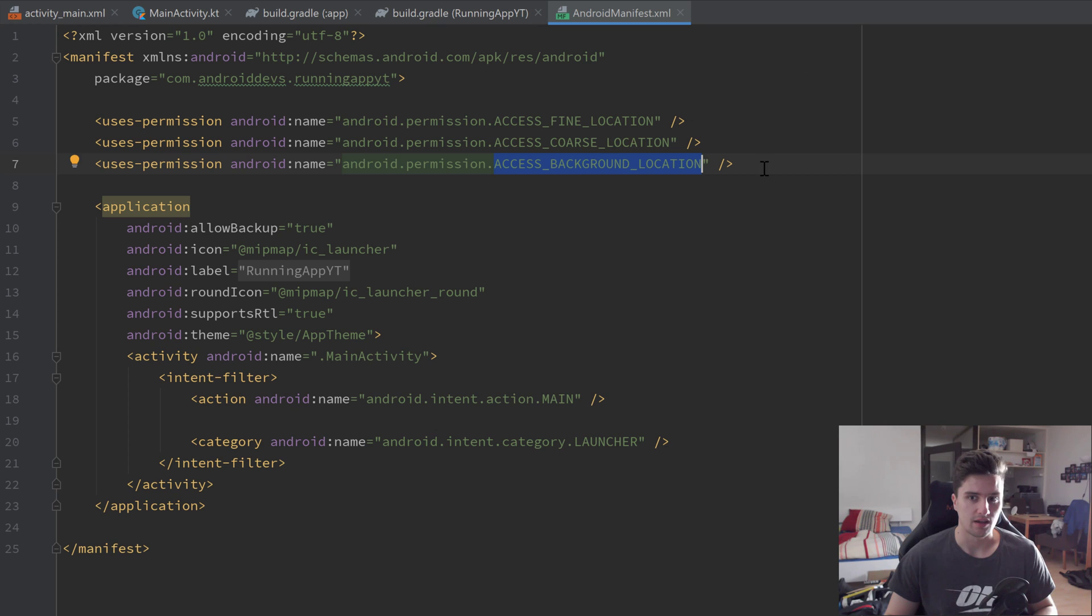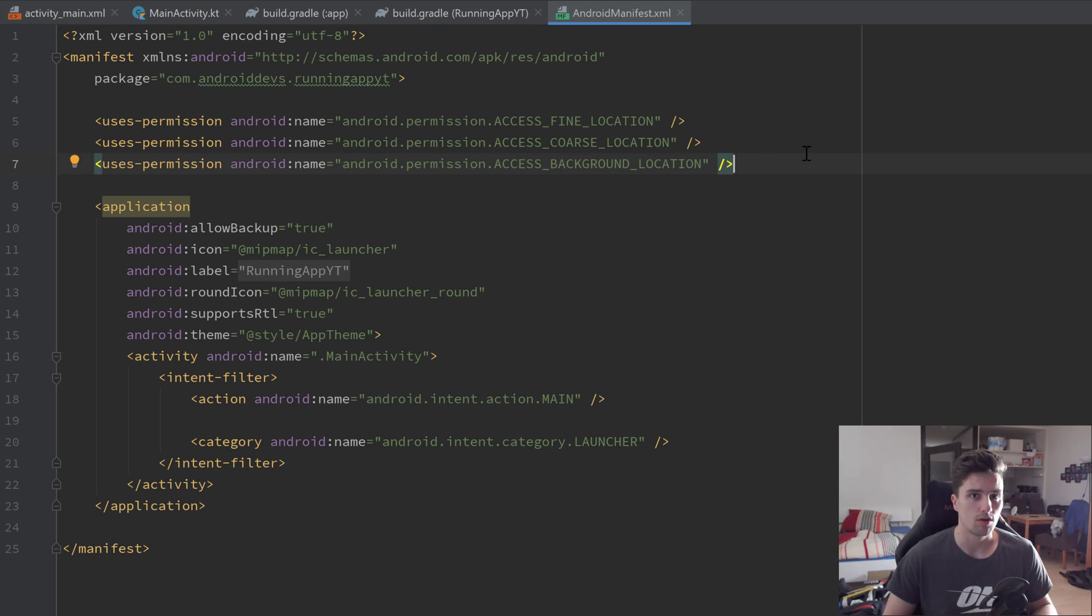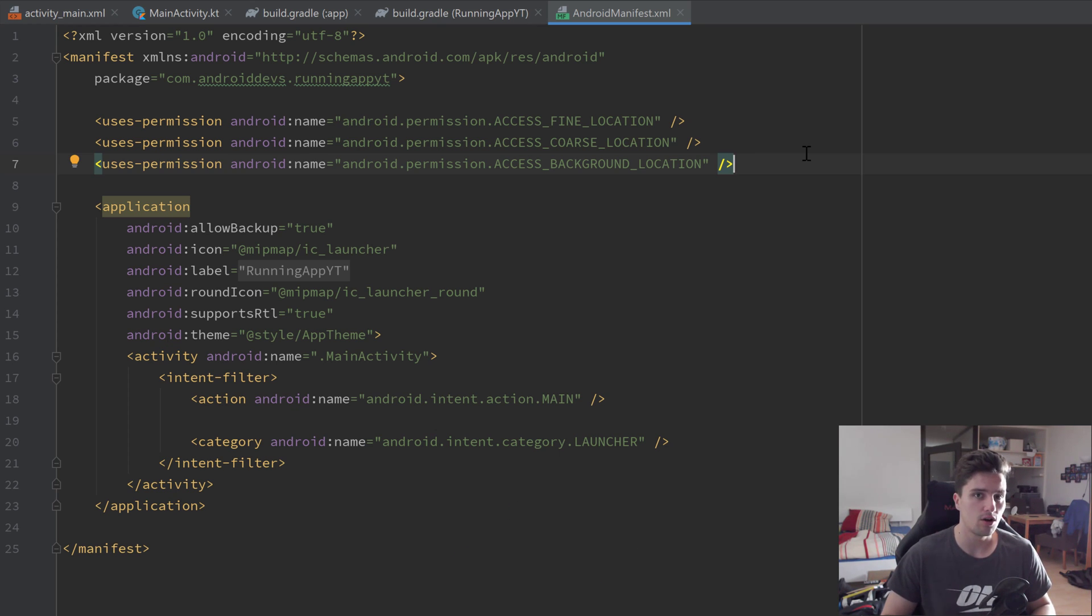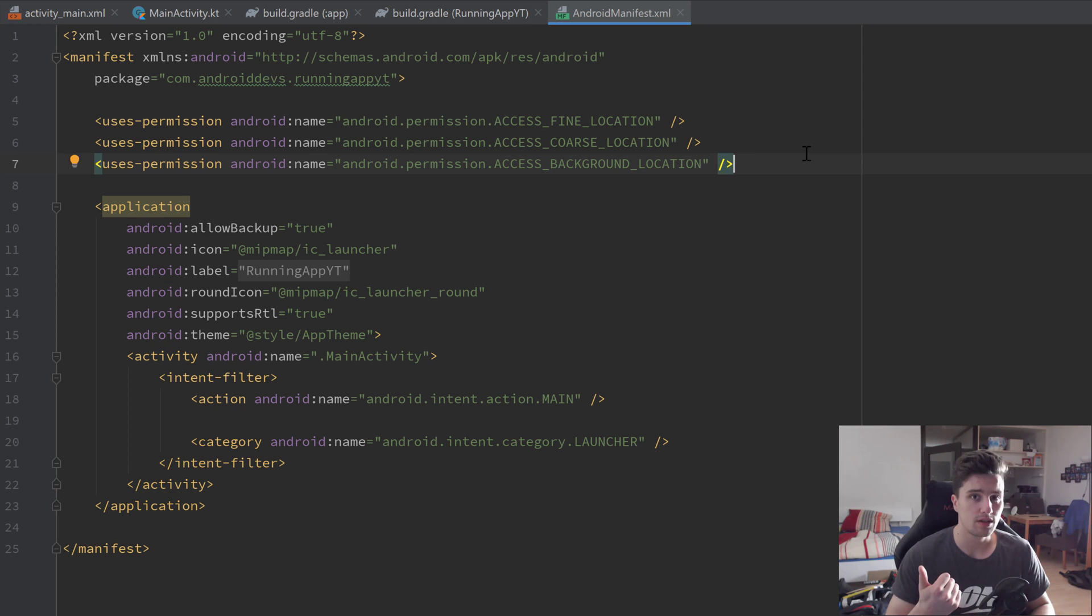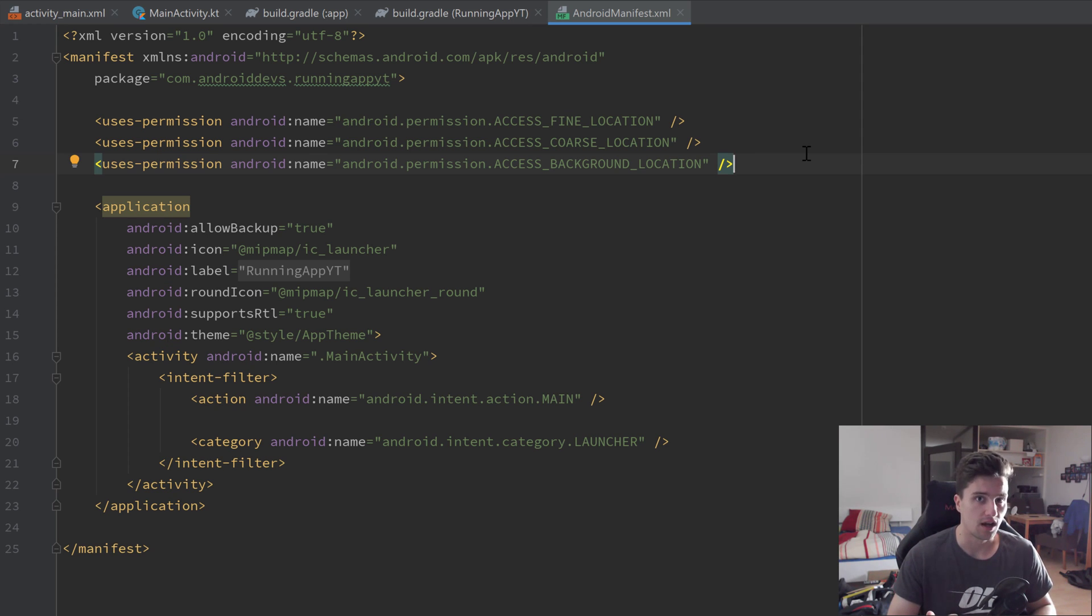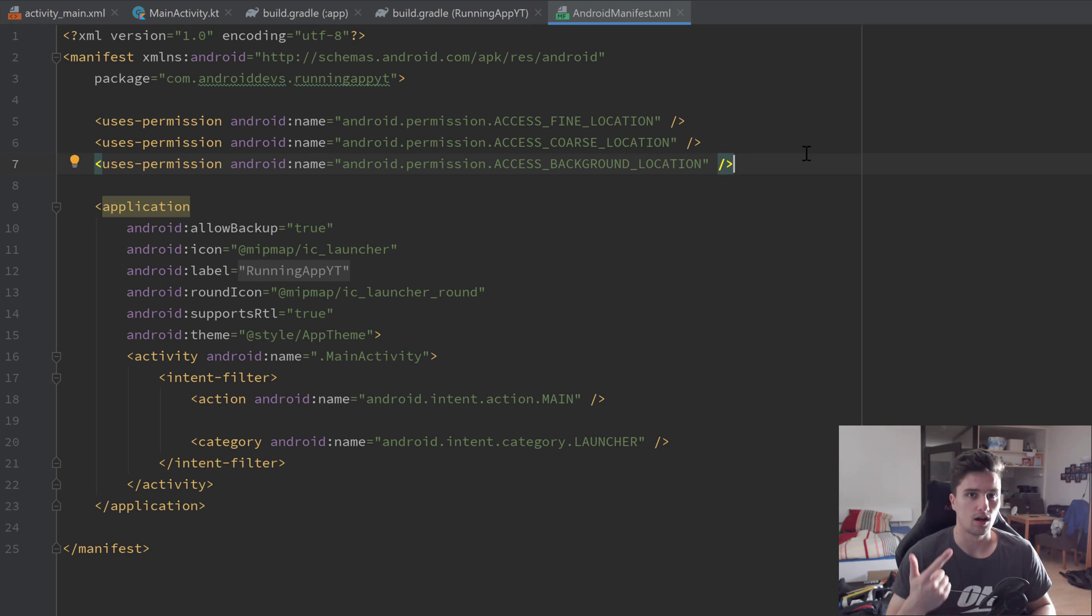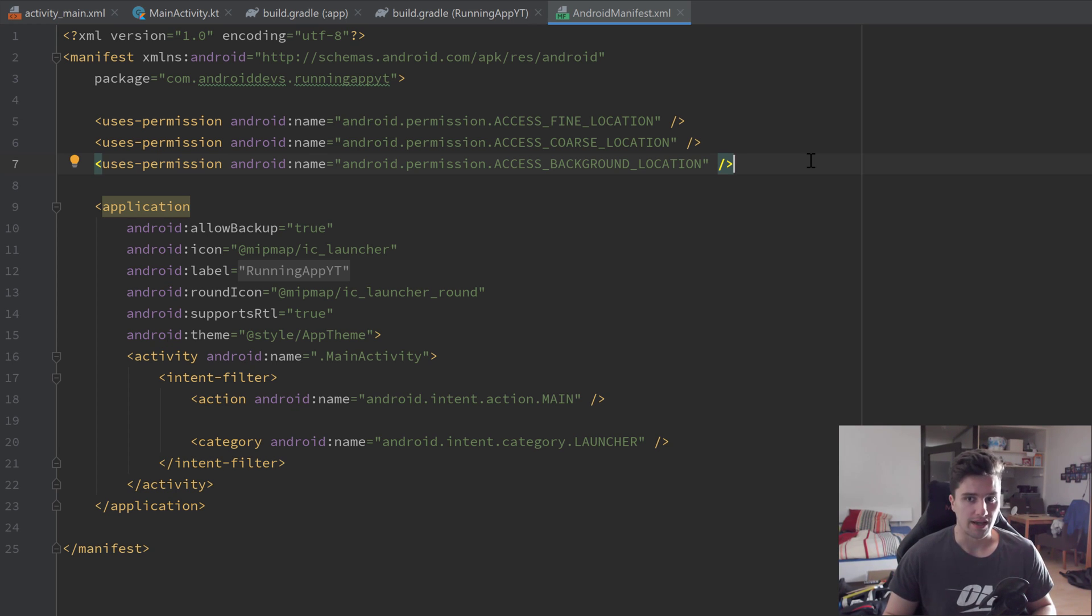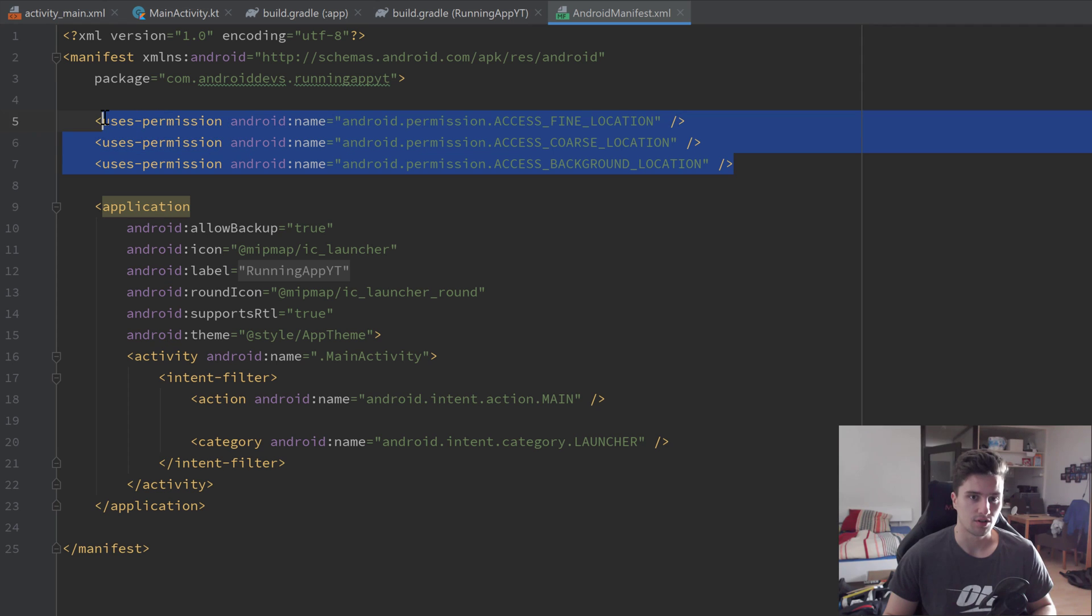When the user launches this app, then he will be prompted with a dialog to accept location permissions. And then we will have three options: the first will be to allow location tracking all the time, then he will have an option to only allow it in the foreground, and he will have an option to deny all of those permissions. We will actually need all of those permissions here, so the user must accept all of them.